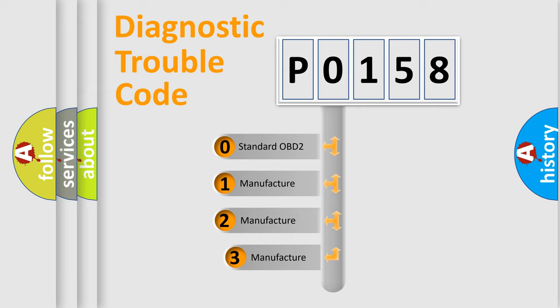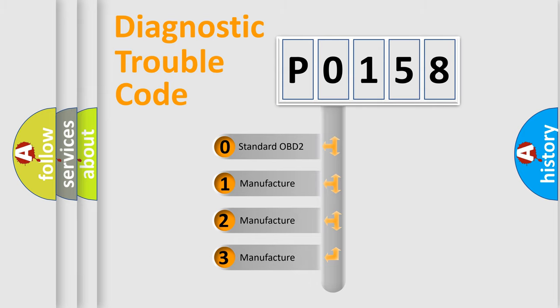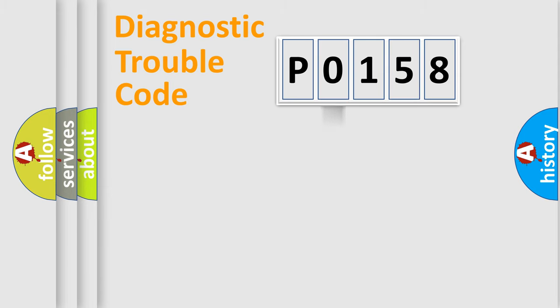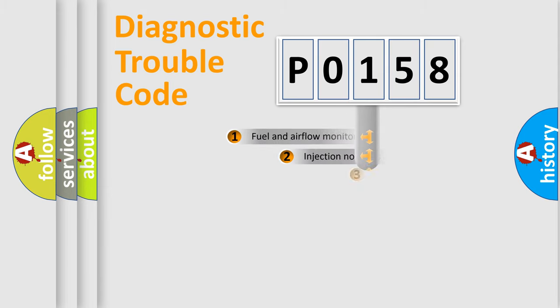If the second character is expressed as zero, it is a standardized error. In the case of numbers 1, 2, or 3, it is a more specific expression of the car-specific error.